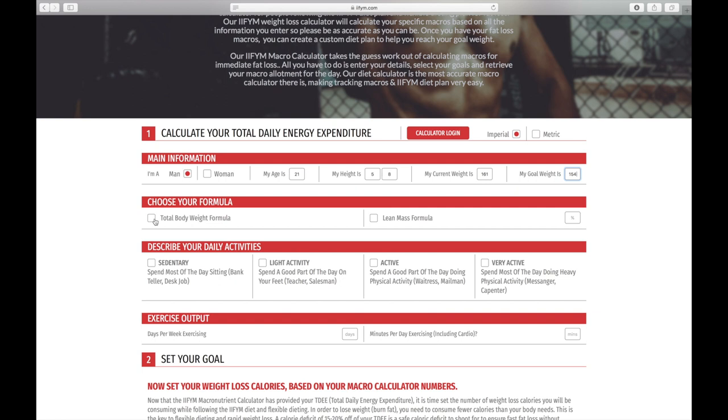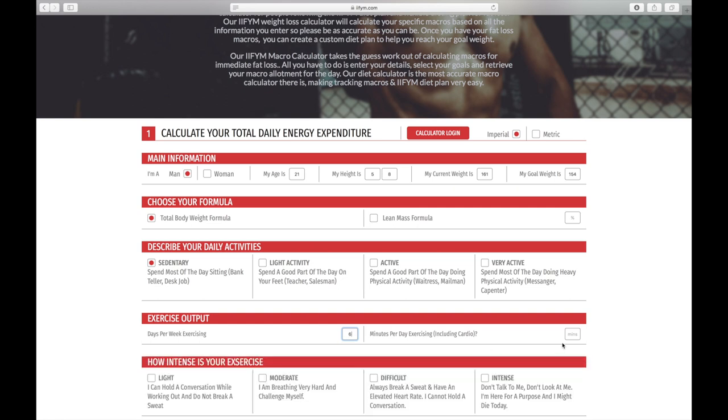Then we need to describe our daily activities. I sit at desk all day so my role is sedentary. After that you need to put in your exercise information, so that is how often you're exercising and how long for.